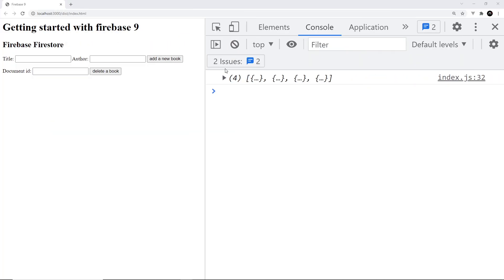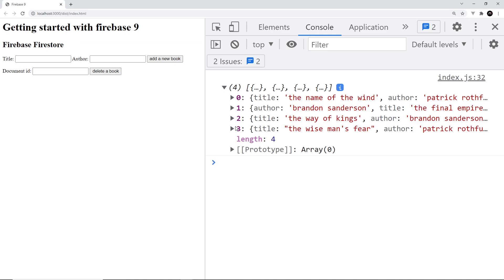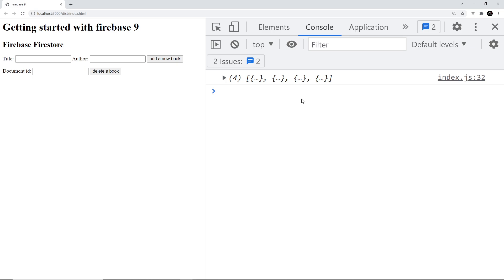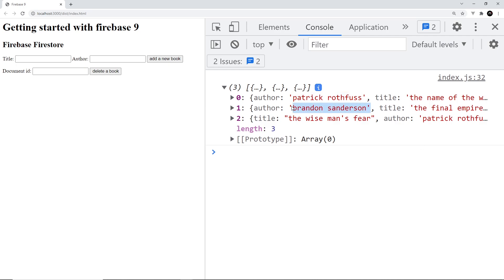Testing in the browser: I open the documents array, grab the ID of 'The Way of Kings', paste it into the delete form, and click 'Delete Book'. The form clears — a good sign. After refreshing, the array now shows three documents, and 'The Way of Kings' is no longer there. That's how we add and delete documents in Firestore.